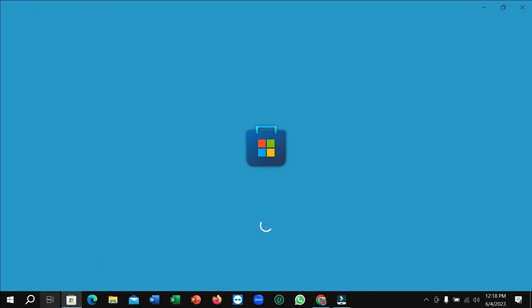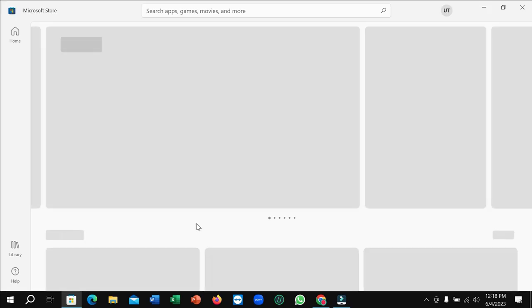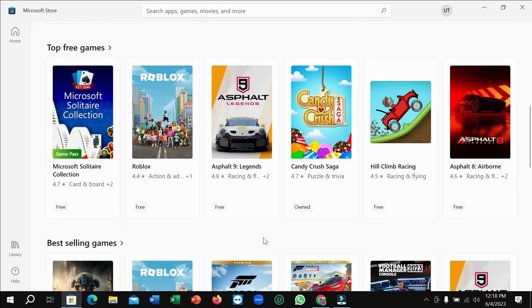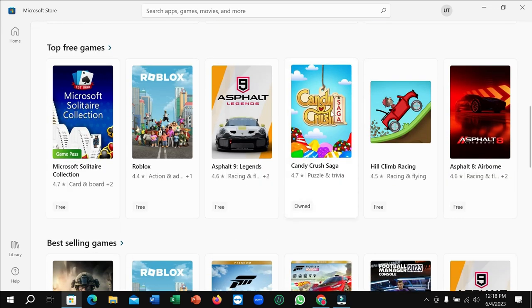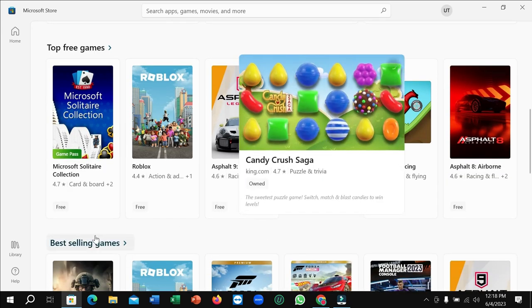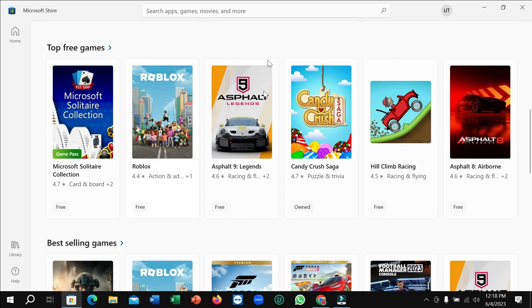It's still loading now, just wait. After it opens, just scroll down and here you can see this is Candy Crush. If you don't find it here, just go to the search bar and type.